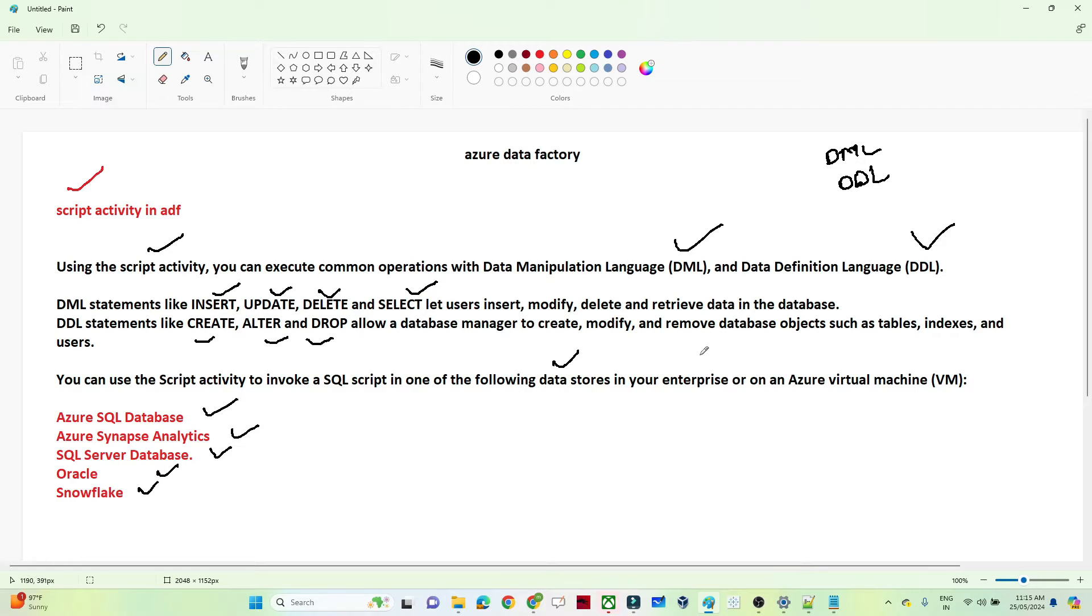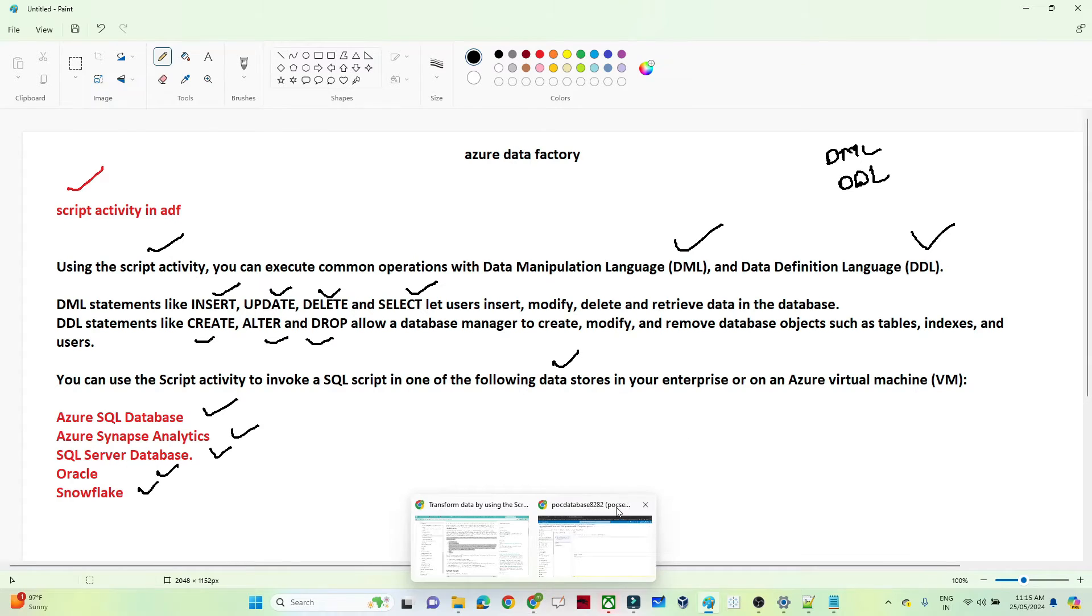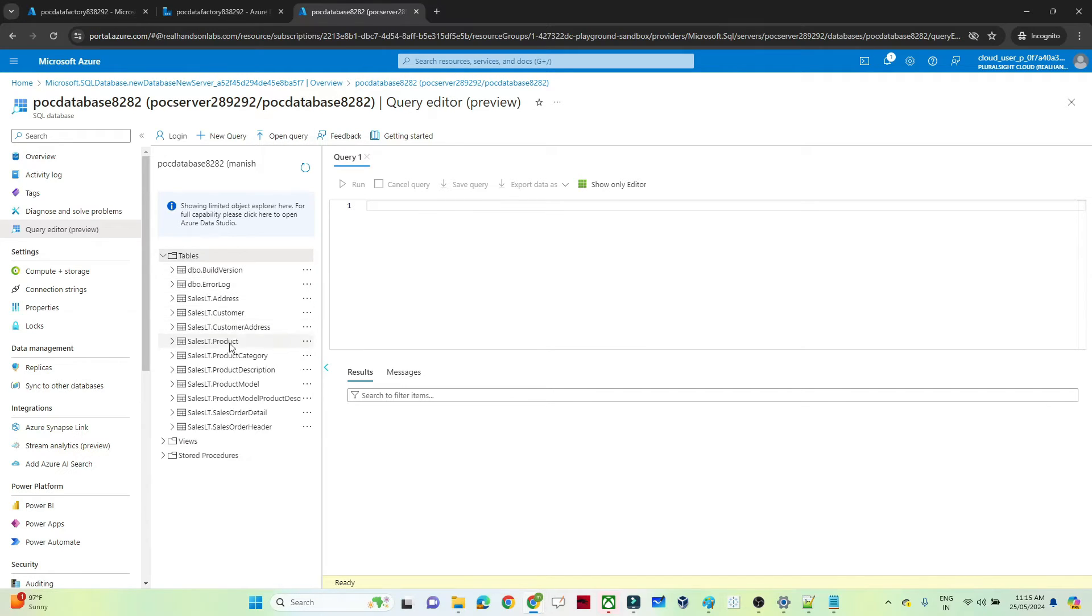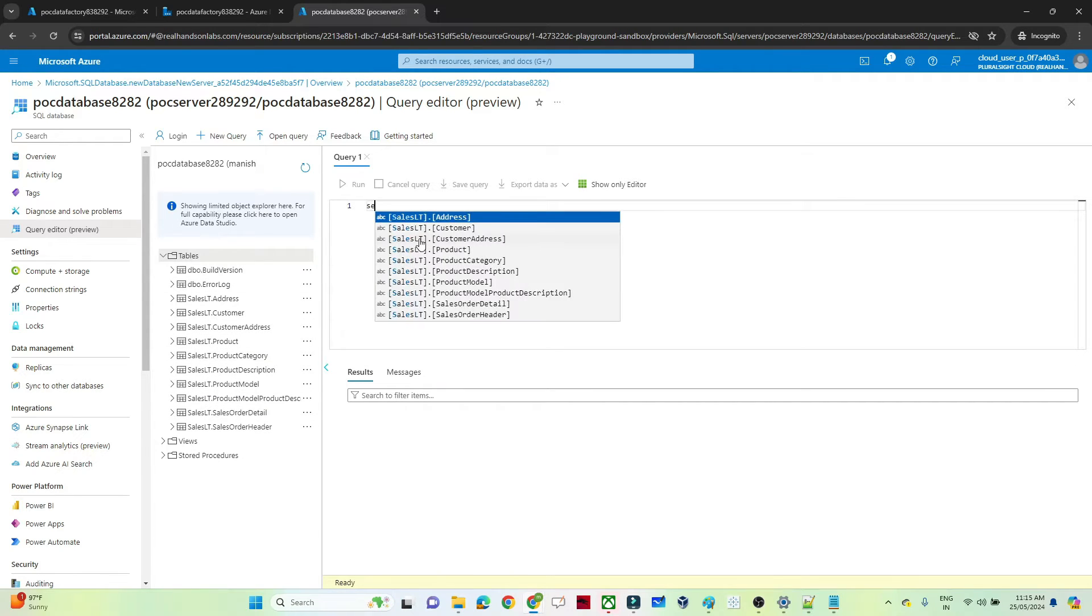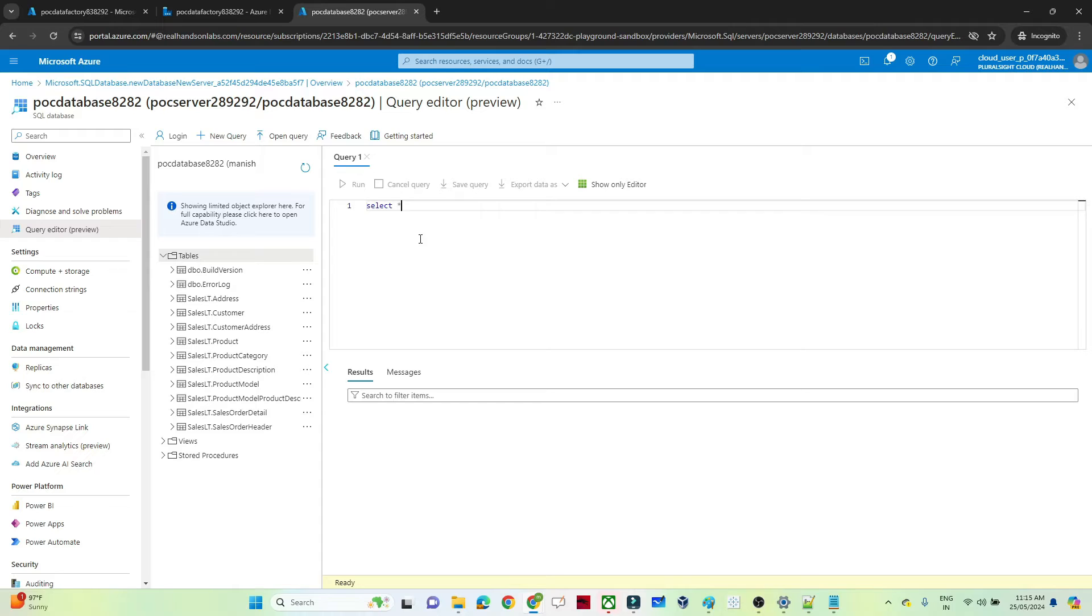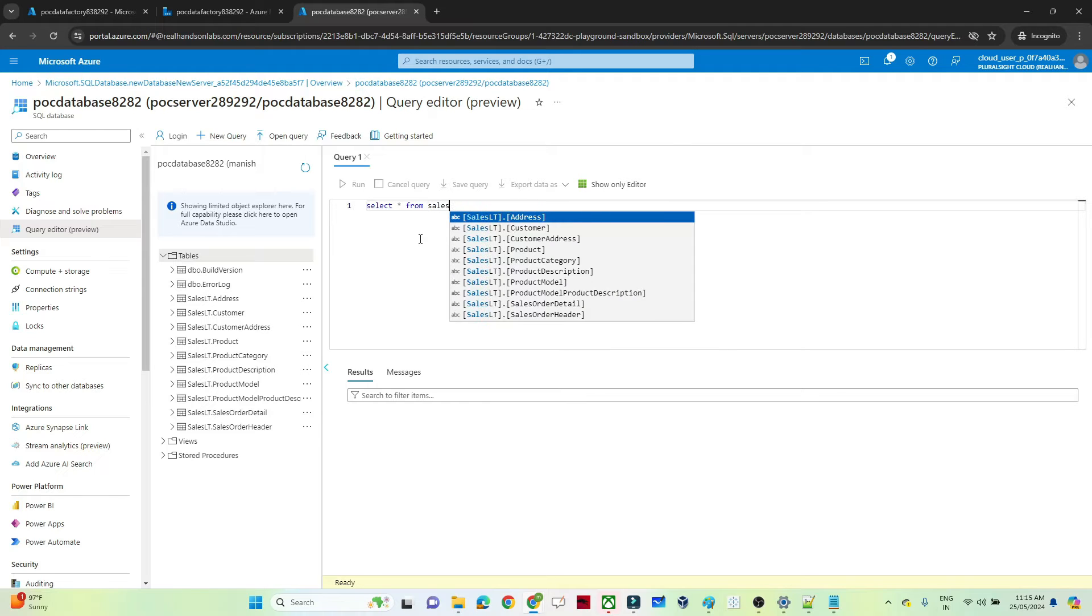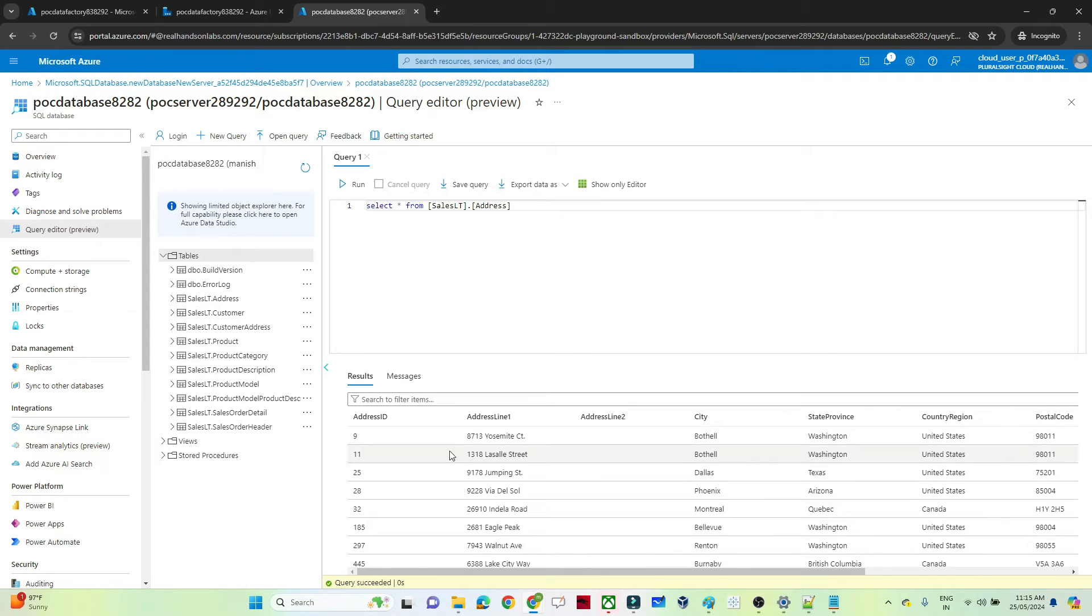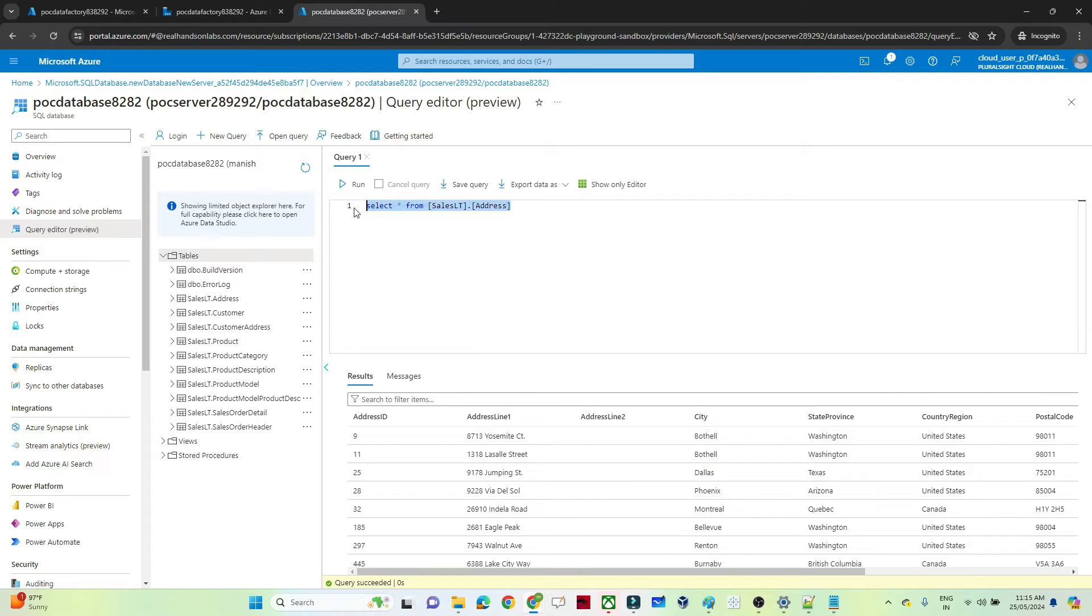So let me open my Azure Data Factory. I have created one Azure SQL Database. In the table if you see, I have multiple tables available like the product table, sales table and all. So if I will show you, select star from sales LT address table. If I will run this, I am able to read that.